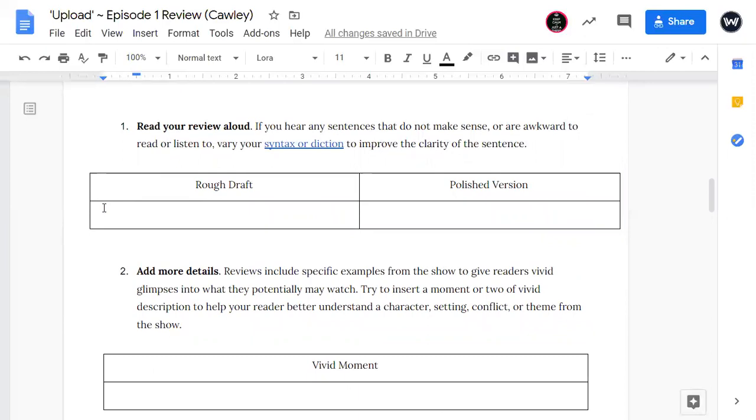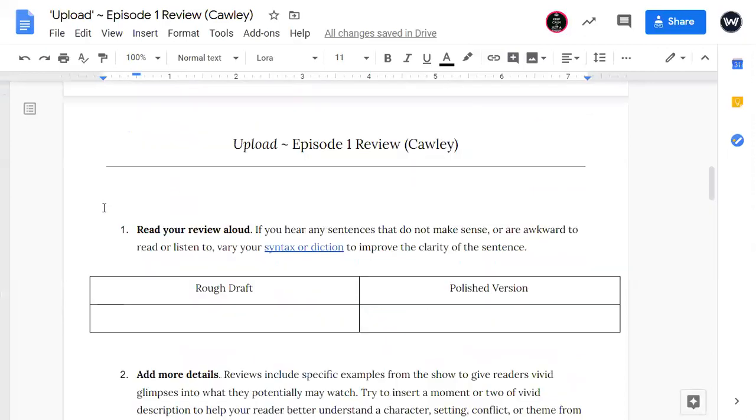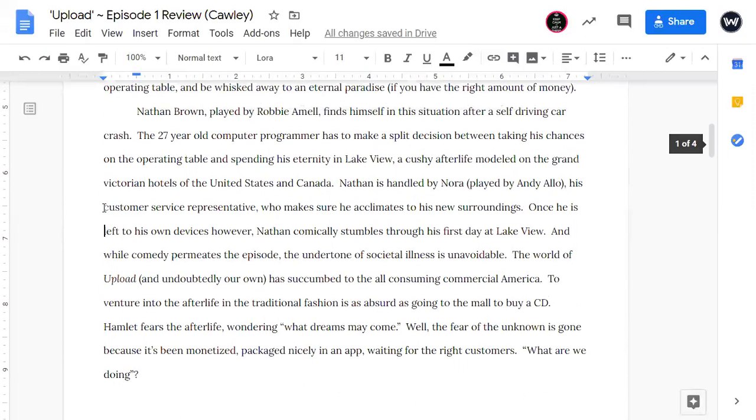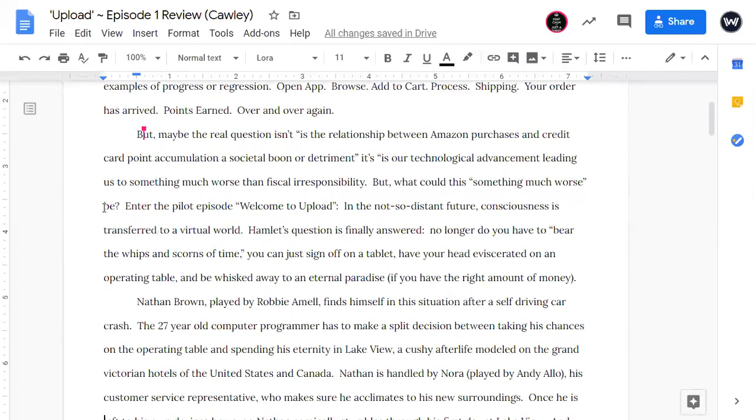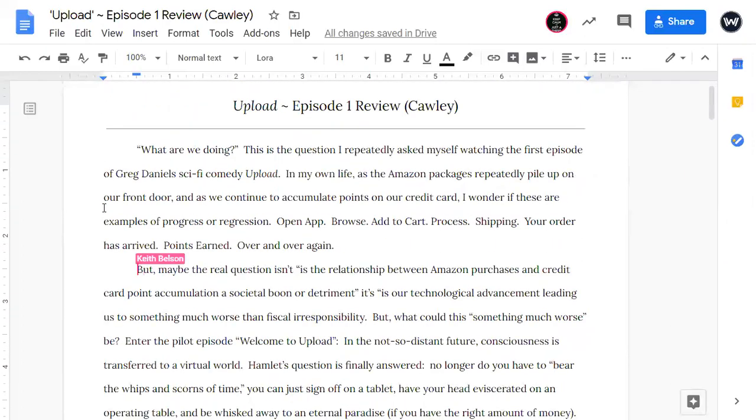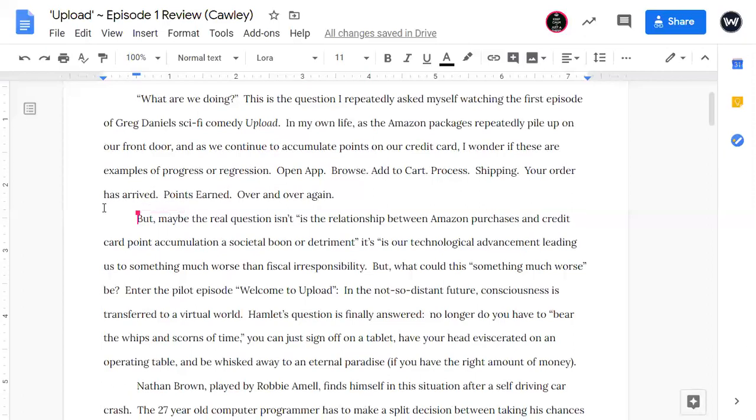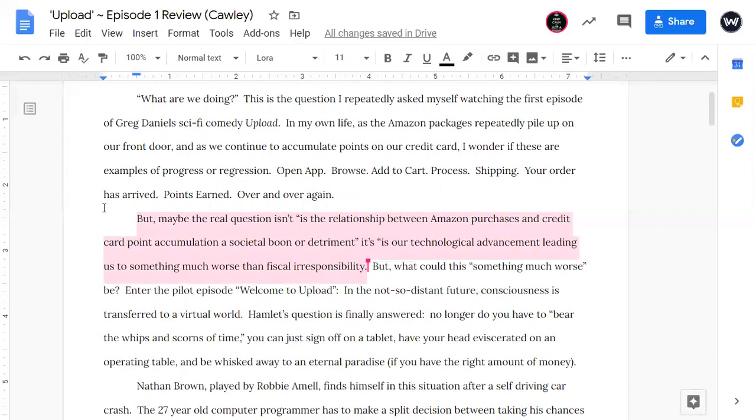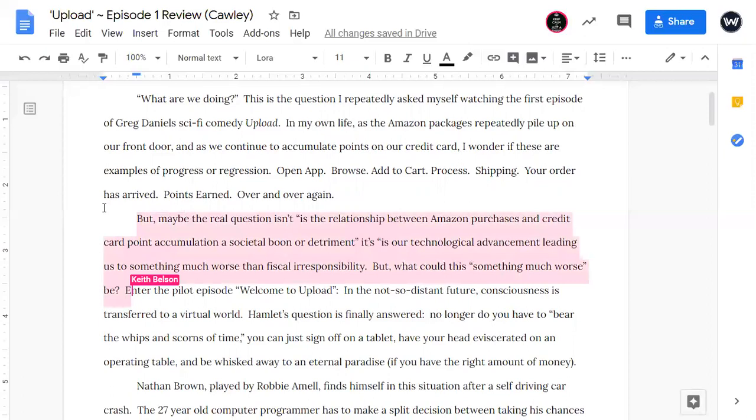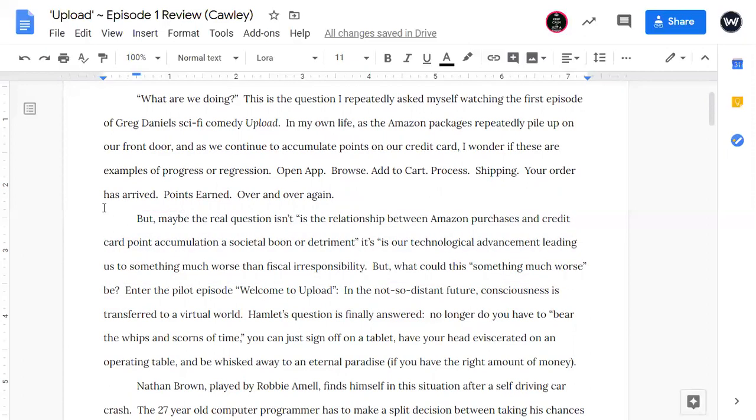Excellent. So thank you for reading, Mr. Cawley. And one thing that you'll notice about our styles in writing is Mr. Cawley's is a lot more personal. We get a lot more of his thoughts, his personal musings as he was watching the show. And frankly, I think that that's a benefit to this type of writing. And I think that you get a lot more personality in this writing. But as we go through and look at our first revision, read your review aloud. If you hear any sentences that do not make sense or are awkward to read or listen, vary your syntax or diction to improve the clarity of your sentence. So the one that I heard, and I think Mr. Cawley kind of felt as he was reading it, was the first sentence of the second paragraph here.